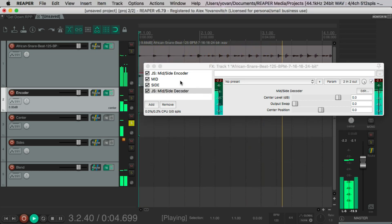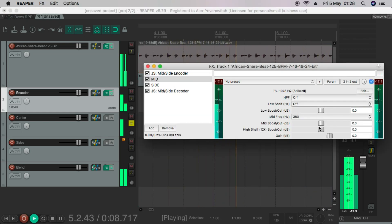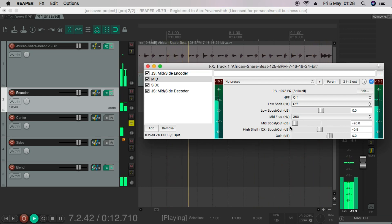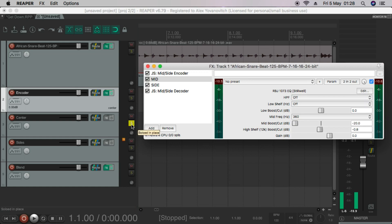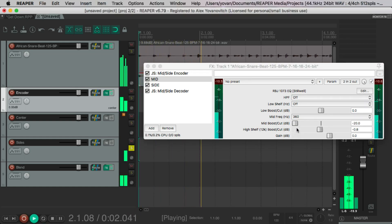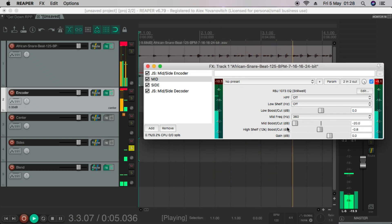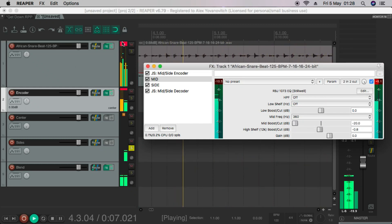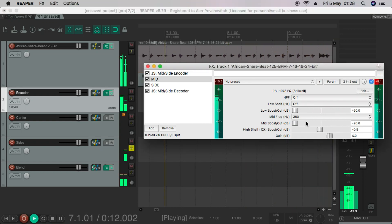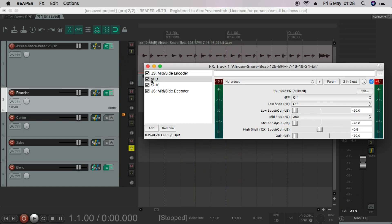So center. So we can see that EQ affected the center. So now let's see if it affected the sides. So nothing affected on the sides by the mid EQ. So we know that that's working correctly.